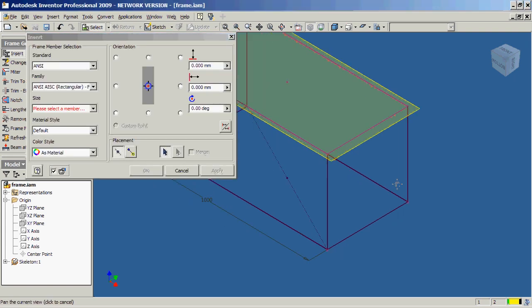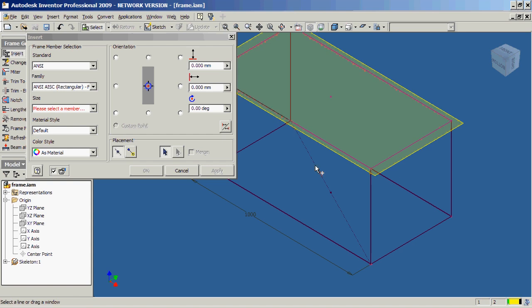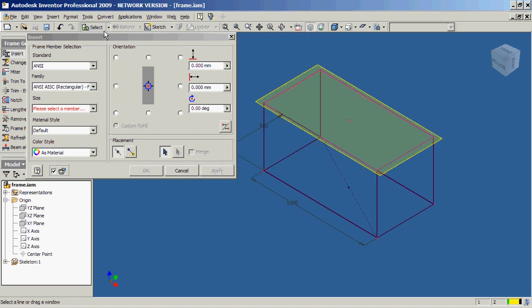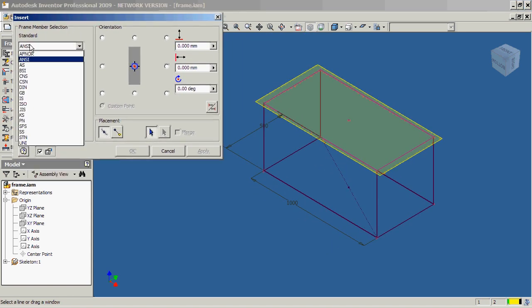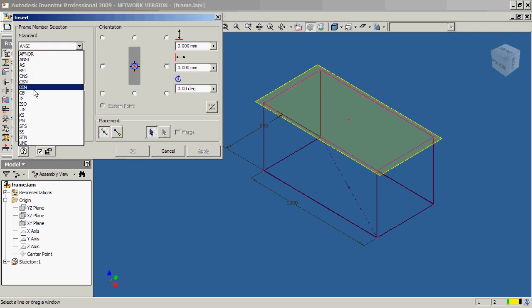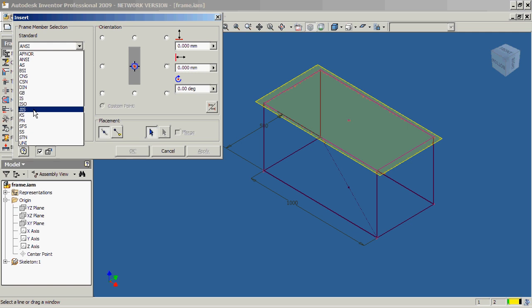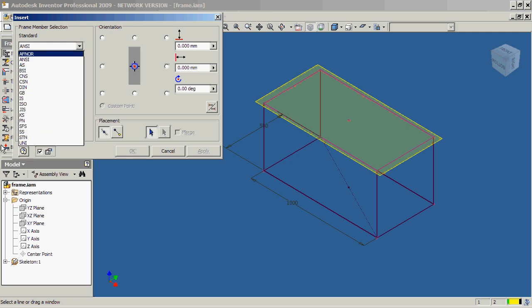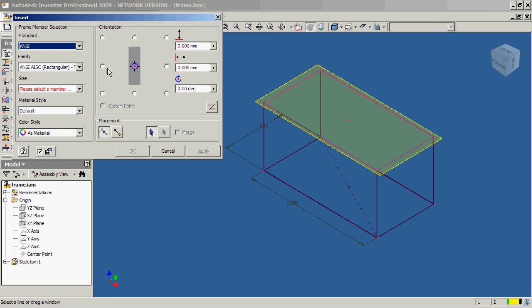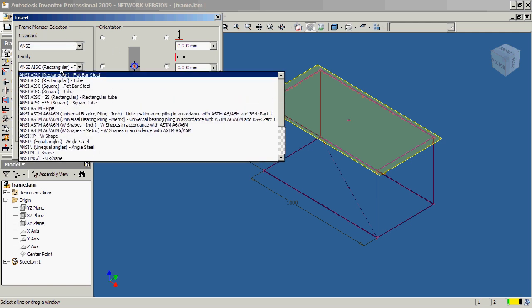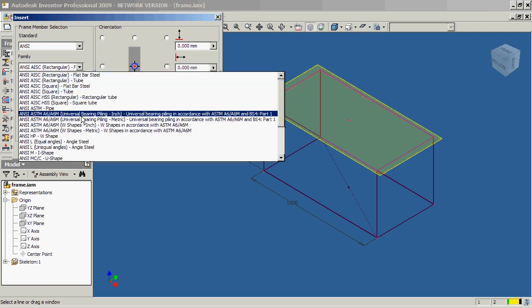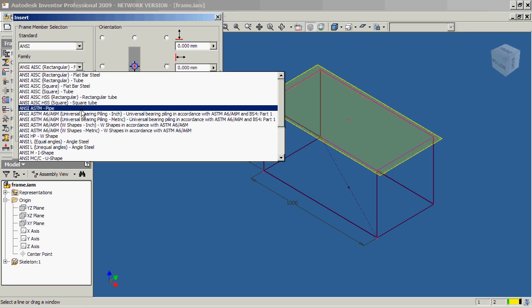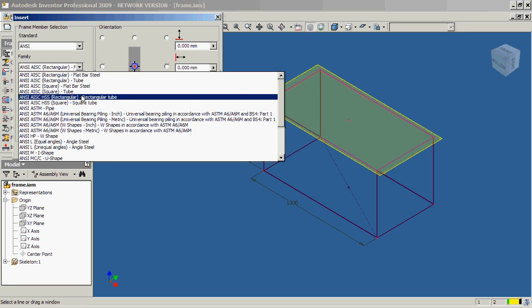And there we are. That's the frame generator insertion box. As you can see, we have several standards available to us. We have the ANSI, the British, the German, the Chinese, the International, the Japanese, and so on and so forth. You'll find that there's a lot of different ones. So, you can go ahead and pick your style. Whether you want rectangular or square or even a pipe, it's really entirely up to you.